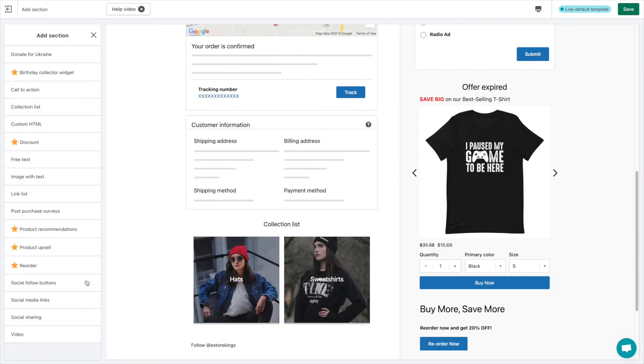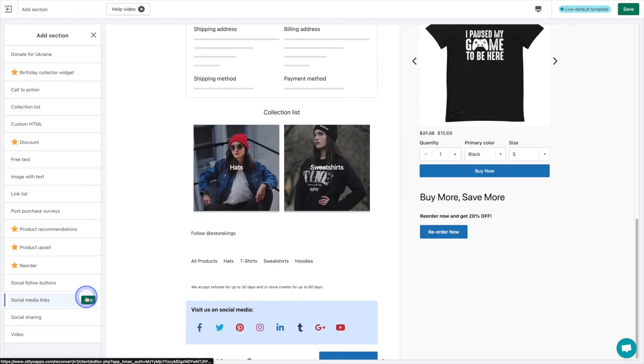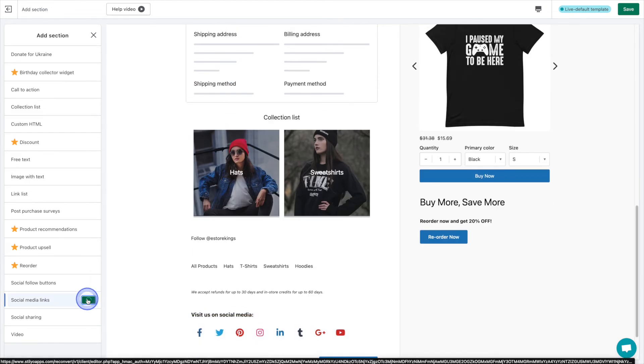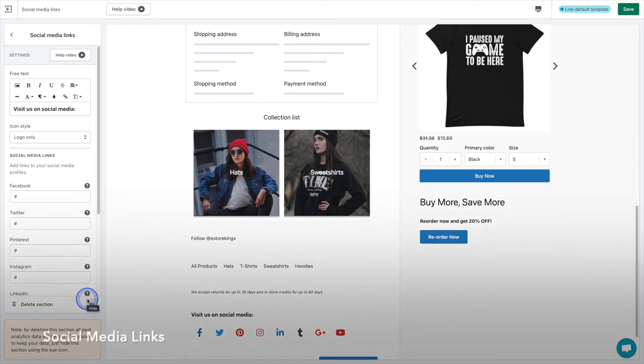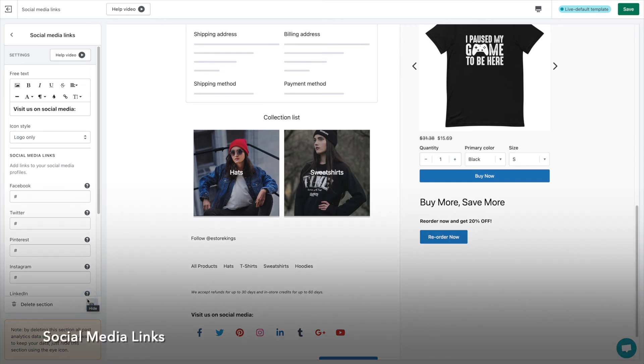If you'd rather simply list your social media accounts as opposed to adding follow buttons, you can also do that within the app. With the social media links section, you can add social media icons that point to your accounts.